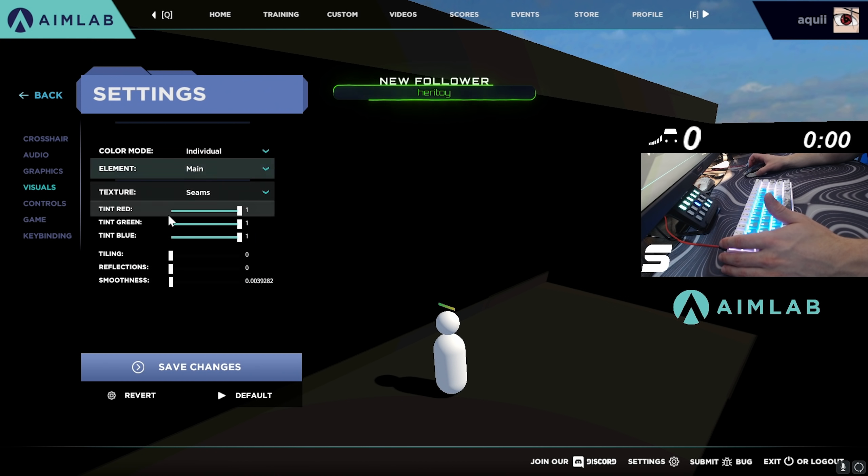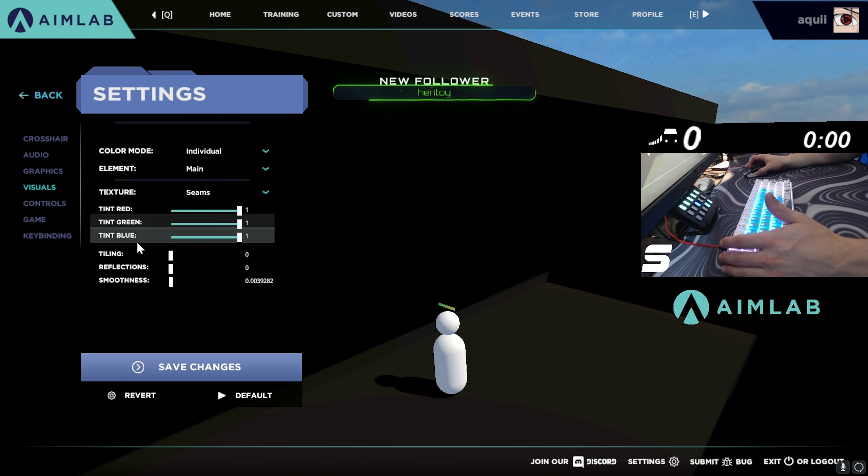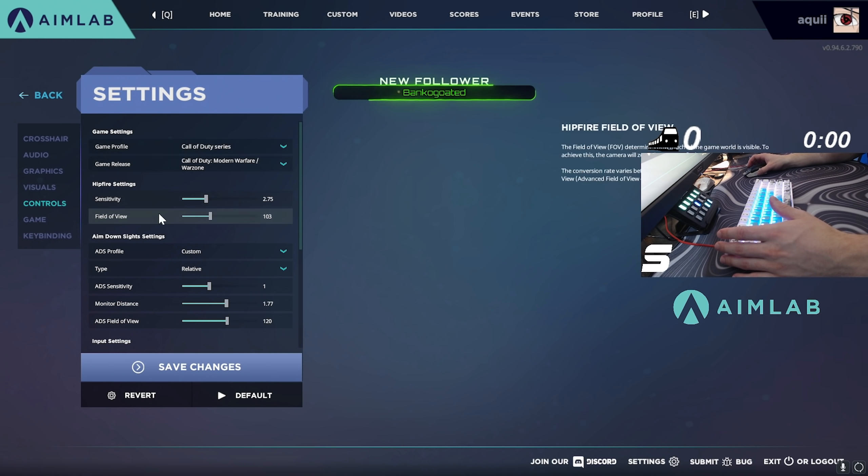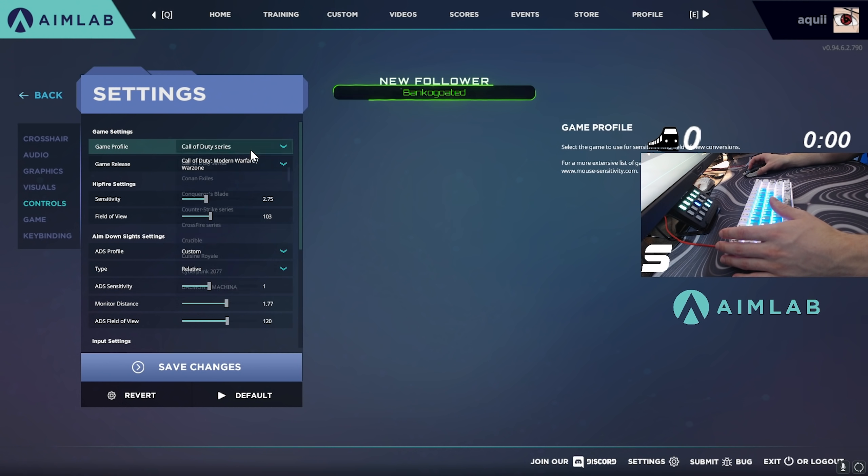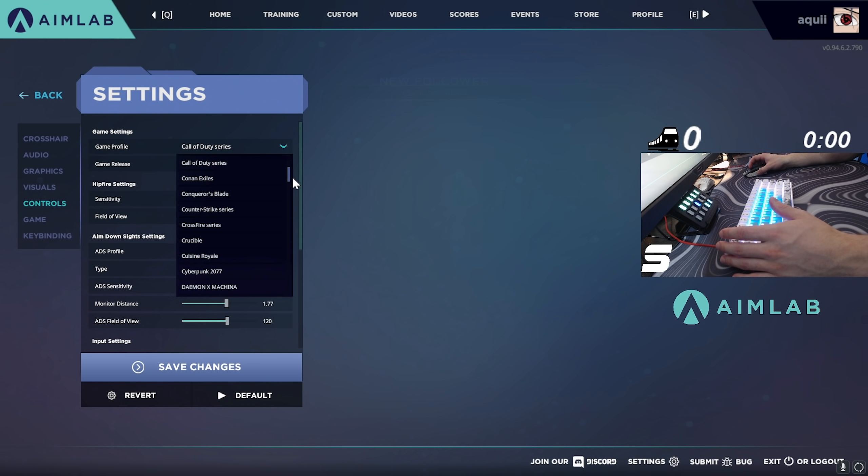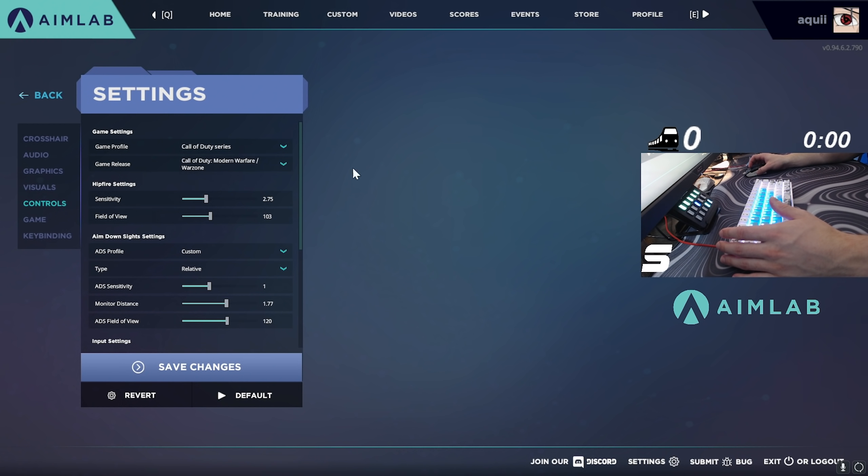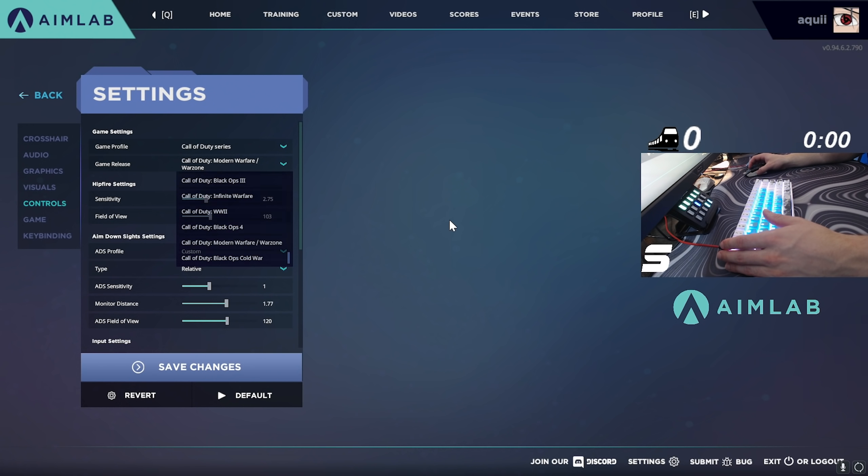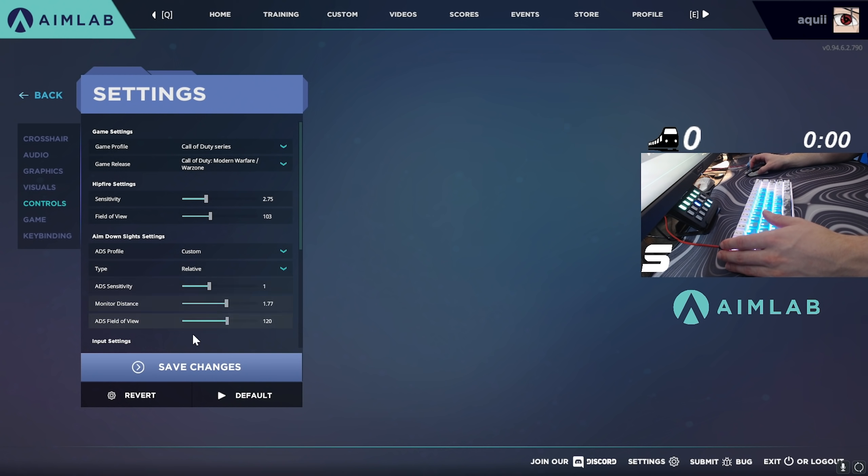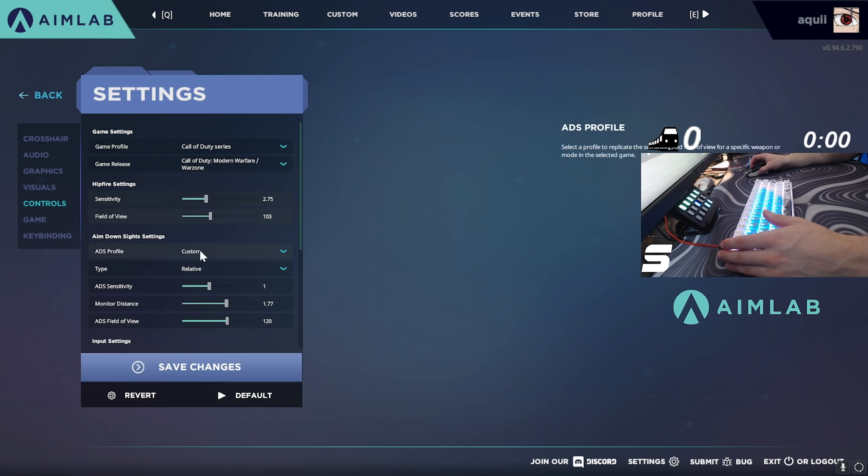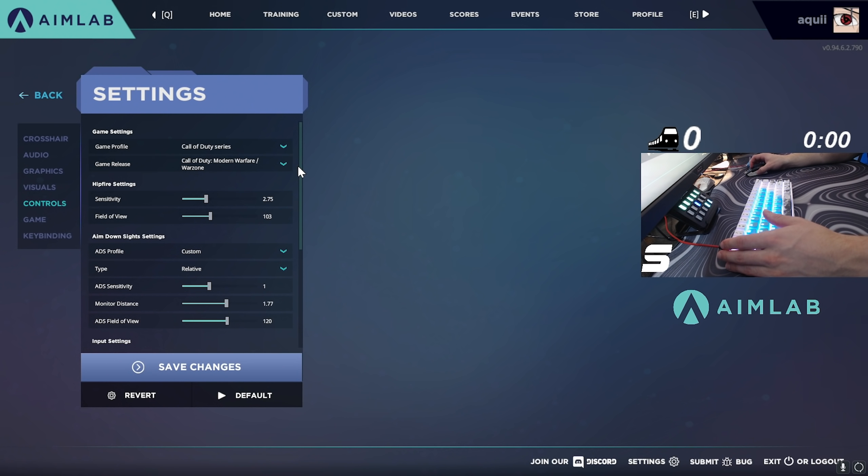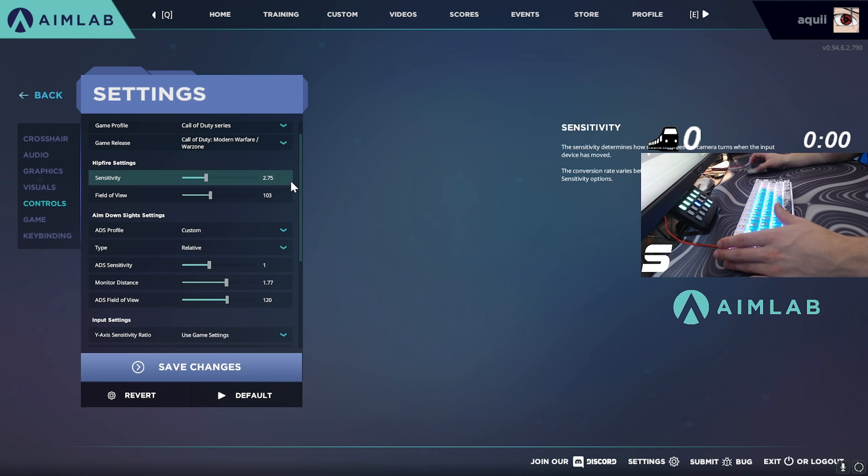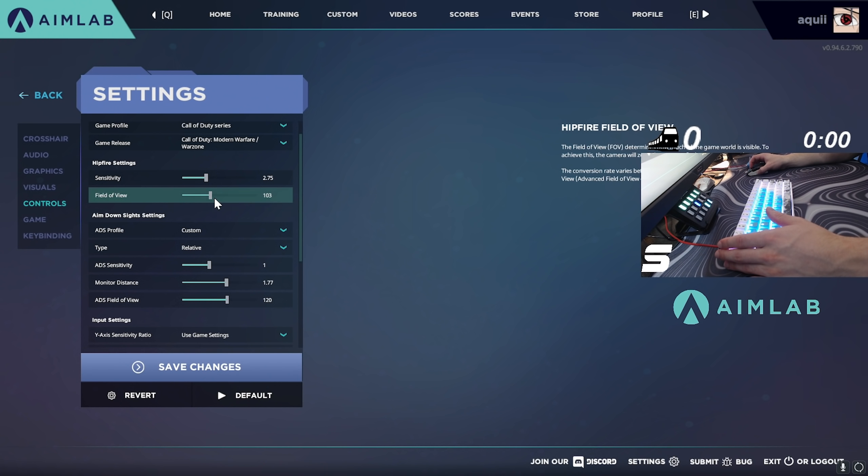I figure most of you guys are watching me for Warzone and I do have this configured for Warzone. You're just going to have to select the game series, so Warzone is a part of Call of Duty, and then you're going to select the game that you're using. Just put all of these settings in as you would in Call of Duty. On Call of Duty I use between a 2.75 and a 3.0 sensitivity so just use something like that.